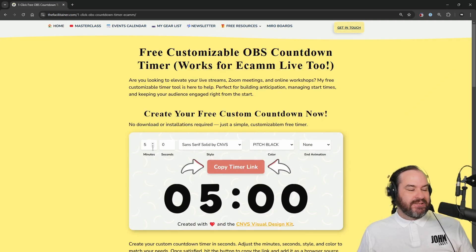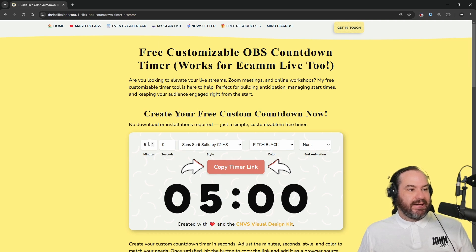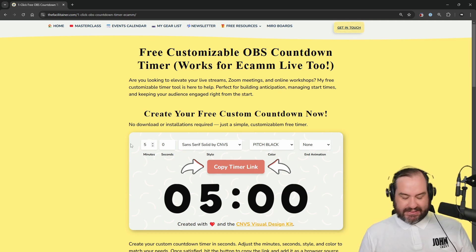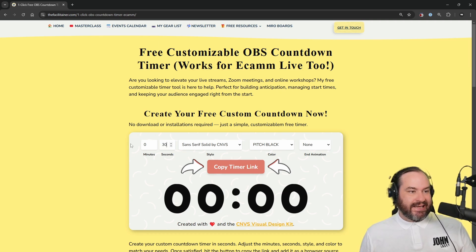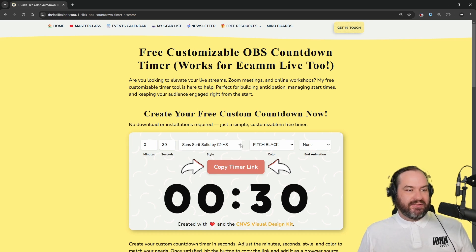We've got our options here. We can adjust the time, so I'm going to make this 0 minutes and 30 seconds. We've got a number of different styles that we can choose from.